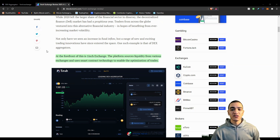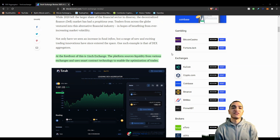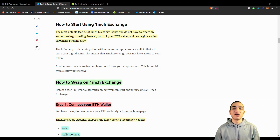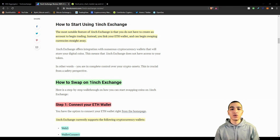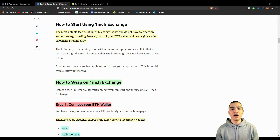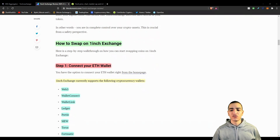One of the most notable features of 1inch is that it does not support fiat on-ramps and off-ramps. If you wanted to convert US dollars, yen, British pounds, etc. into cryptocurrencies, you cannot do that on 1inch. You would first have to use a centralized exchange such as Coinbase or Binance, buy some cryptocurrency, send it to a decentralized wallet that you control via private keys, and then interact with 1inch from there. Since 1inch is a decentralized exchange, they never have control over your cryptocurrencies, so your funds are never at risk of being hacked or stolen.